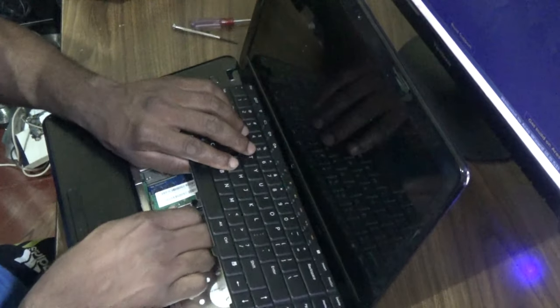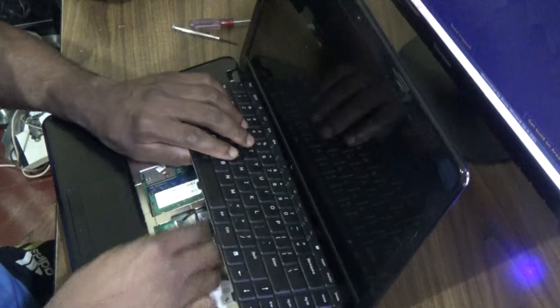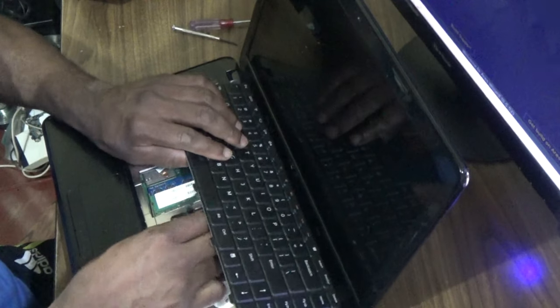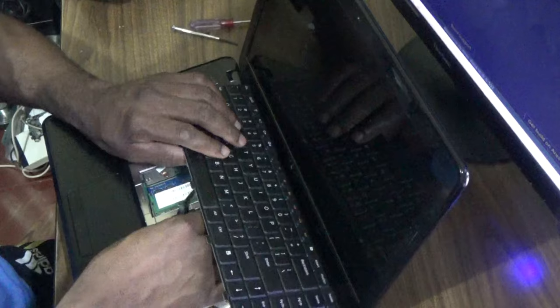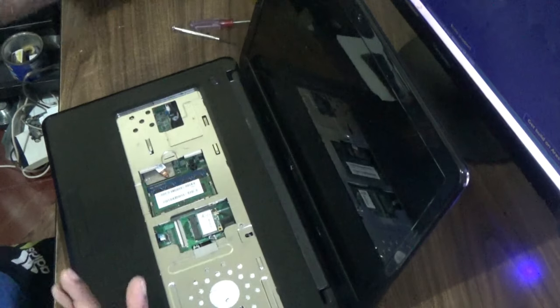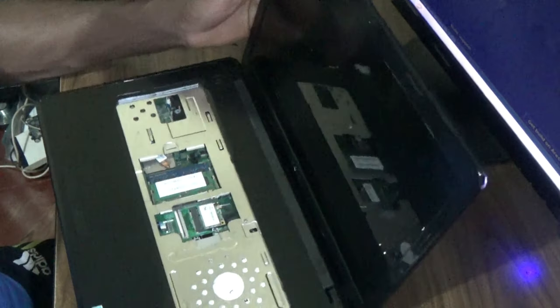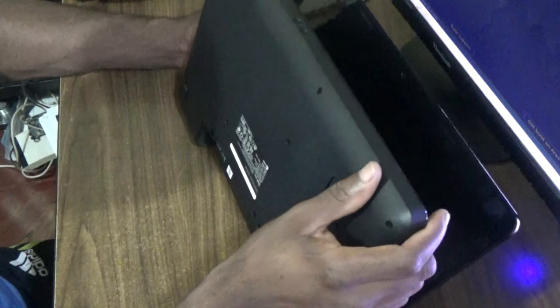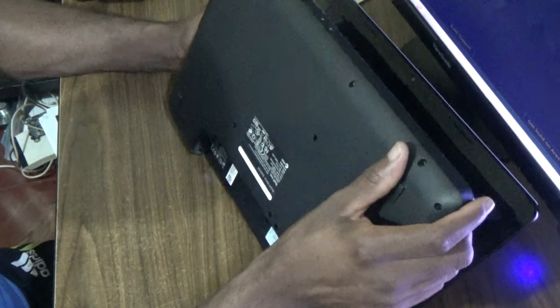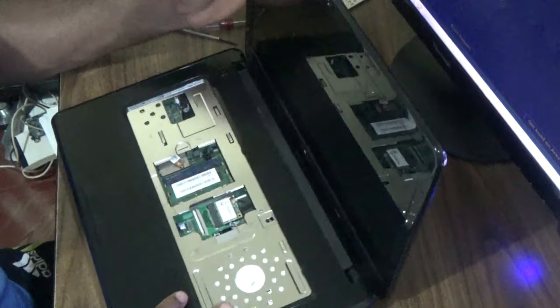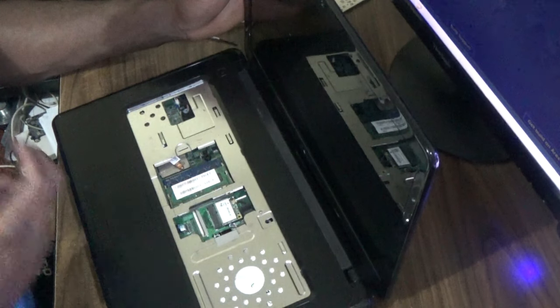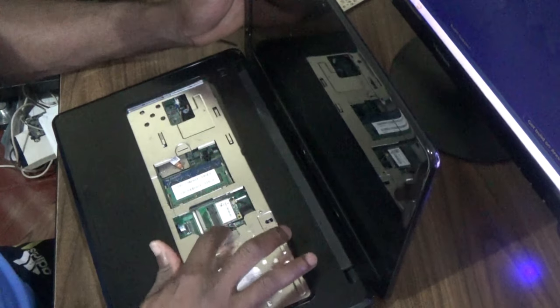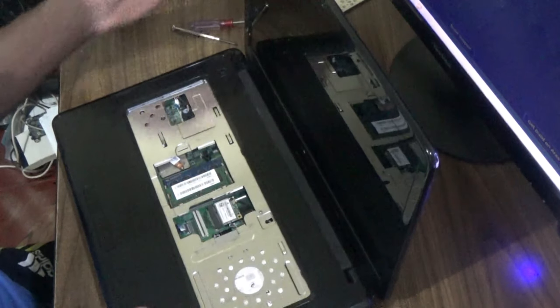You have to be very careful right here. Release the ribbon, then pull it out. This is how you remove the keyboard from the Dell Inspiron N5030 version. Now I want to locate the hard drive.